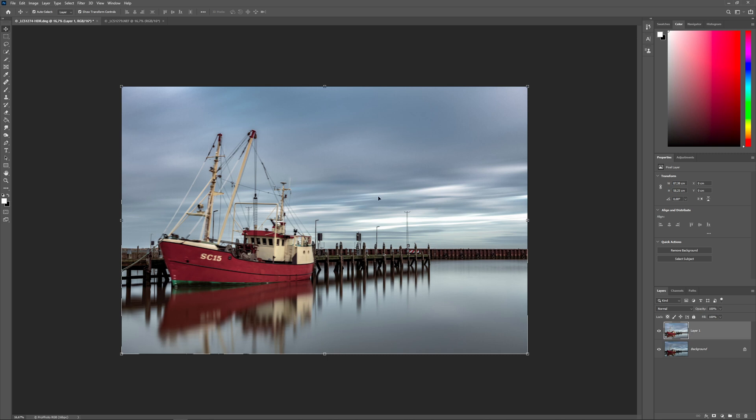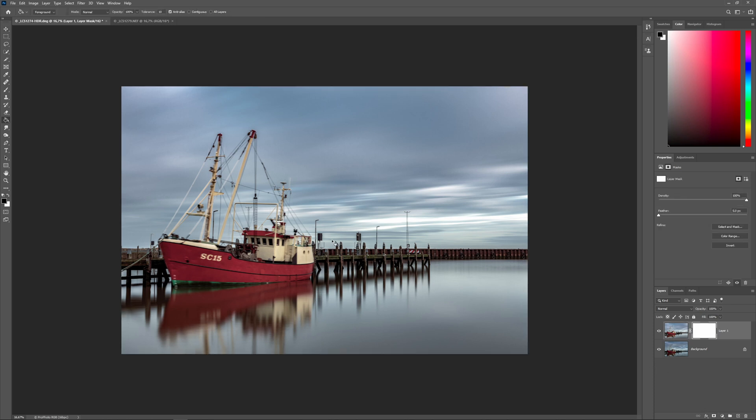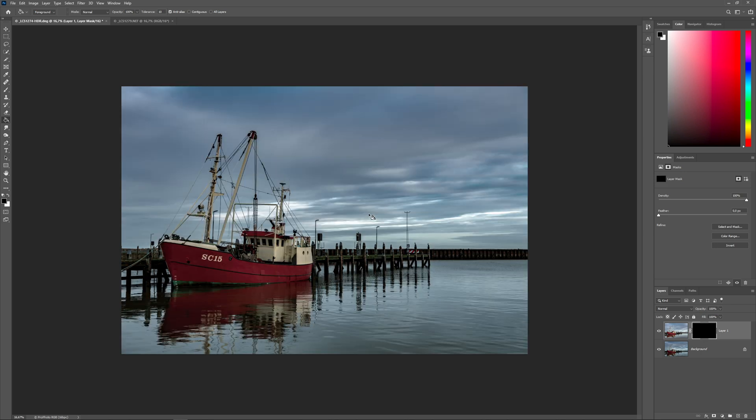We add a layer mask to the long exposure and keep the layer mask selected. Pressing G for the bucket tool, we make sure we have selected black as the color and fill it with black. As you can see, the long exposure disappeared.